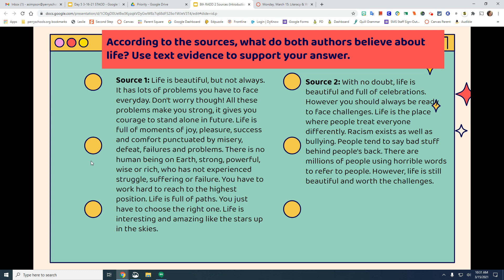Source one reads: 'Life is beautiful but not always — it has lots of problems you may have to face every day. Don't worry though, all these problems make you strong. It gives you courage to stand alone. Life is full of moments of joy, pleasure, success, and comfort, punctuated by misery, defeat, failures, and problems. There's no human being on earth strong, powerful, wise, or rich who has not experienced struggles, suffering, or failure. You have to work hard to reach the highest position. Life is full of paths; you just have to choose the right one. Life is interesting and amazing, like the stars up in the sky.' That was source one.